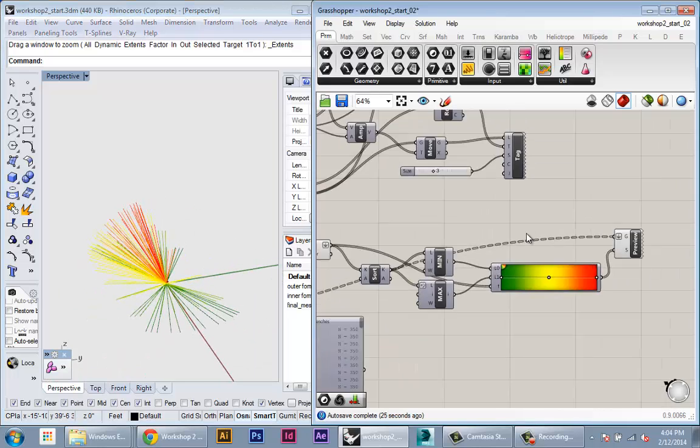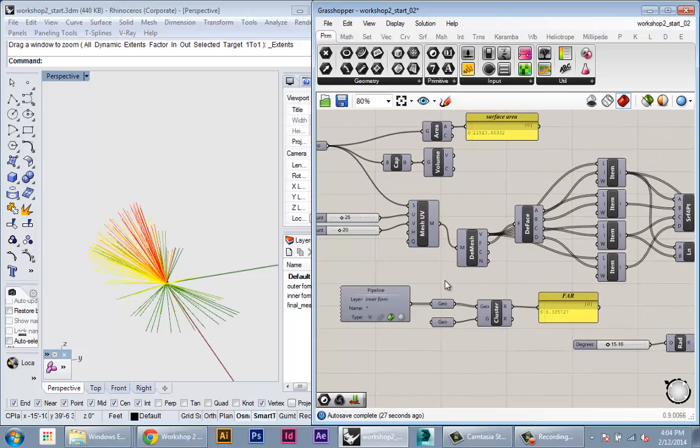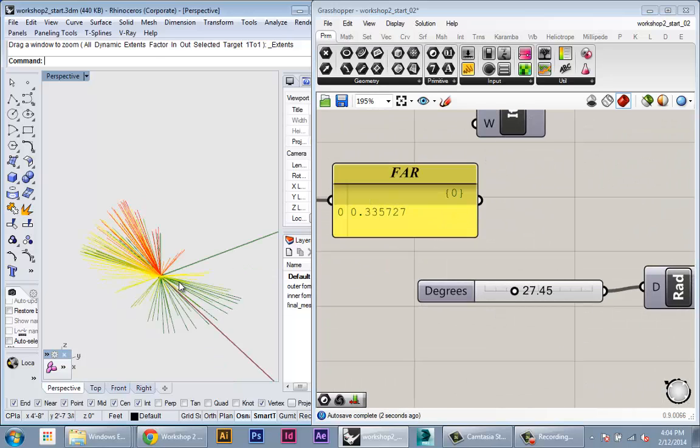But actually depending on the curvature in your building and even the angle of the panels, all of that will change slightly.